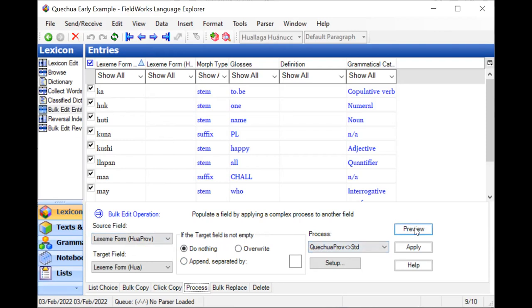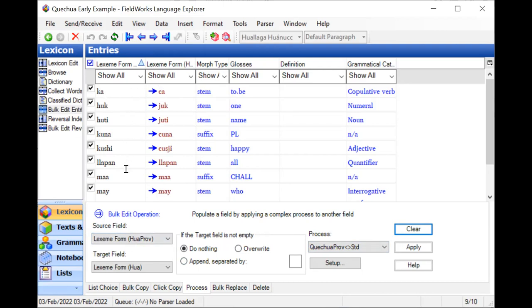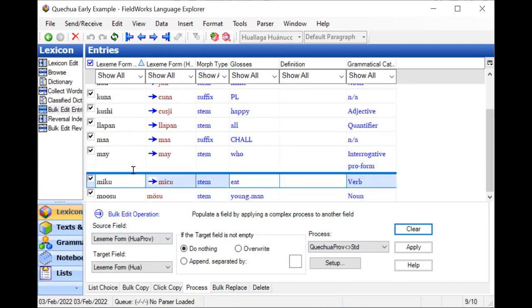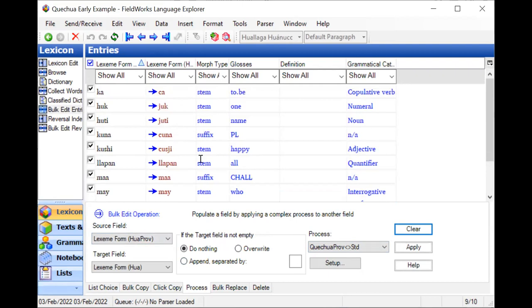So let's do a preview and see. And we can see it's going to change things. It changes the K to a C, the H to a J, and it changed this long O to an O umlaut. So I like what it's doing.